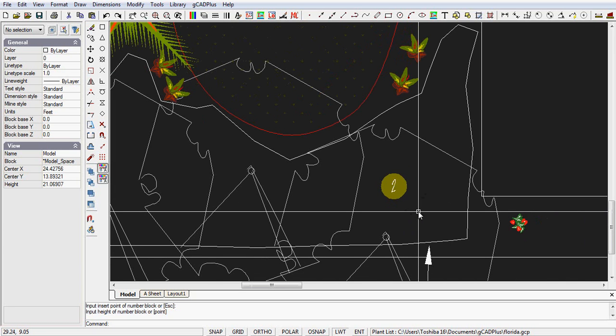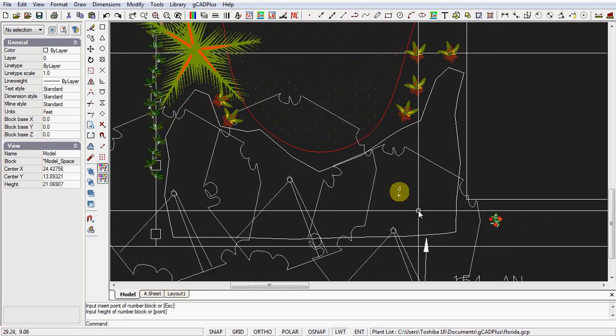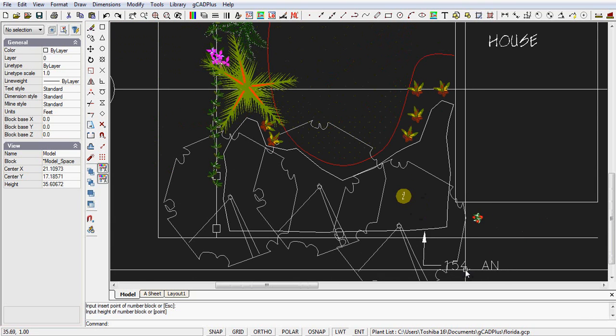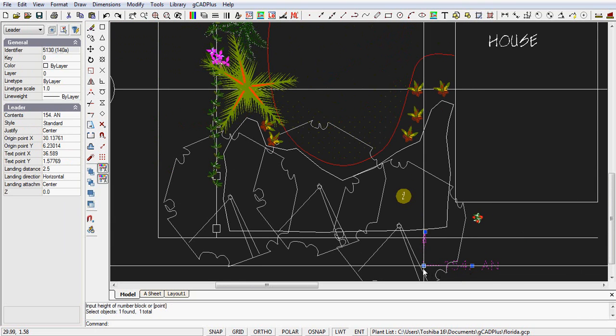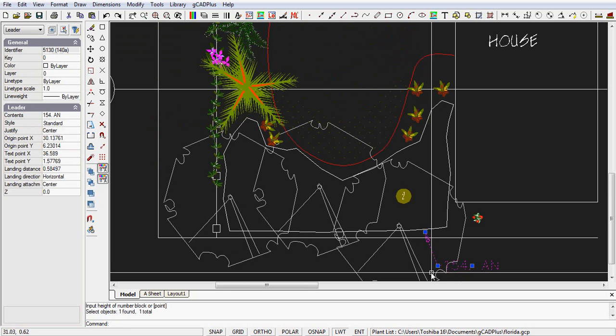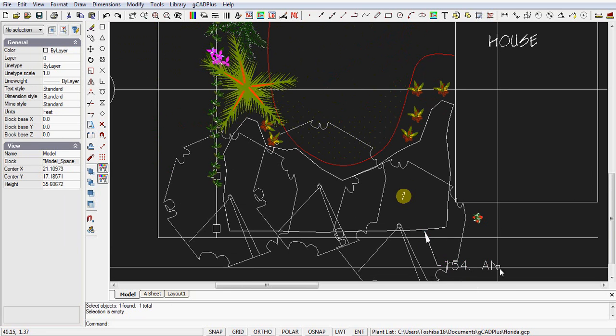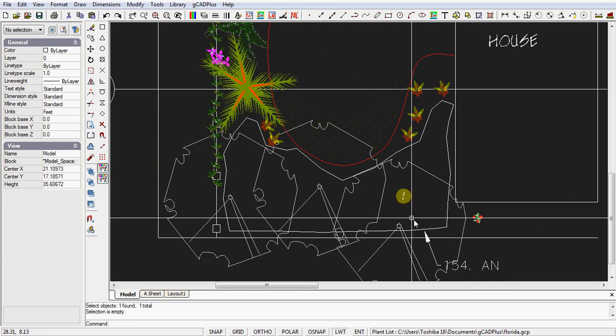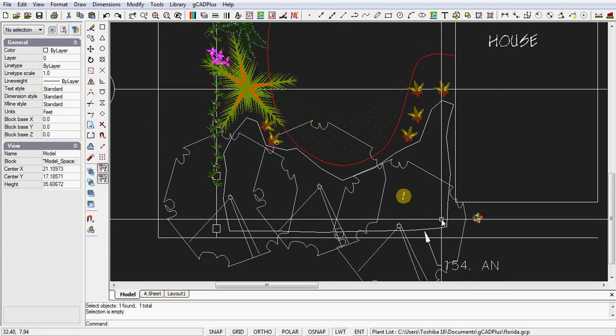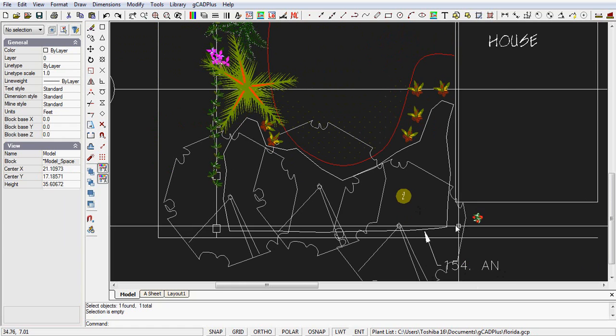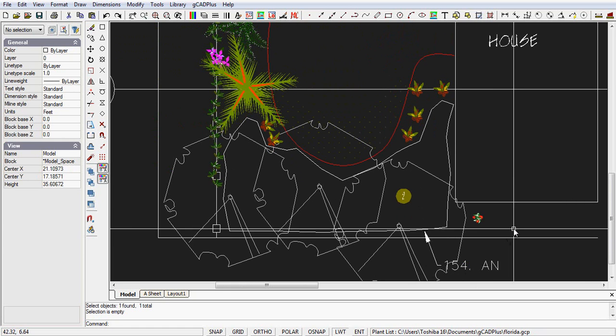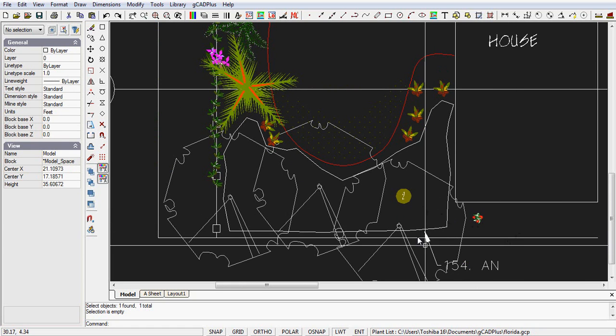So we have a text piece of a leader which says that in that zone, 154 AN are going to be planted in that particular zone. So that's one way of handling a massed planting area.